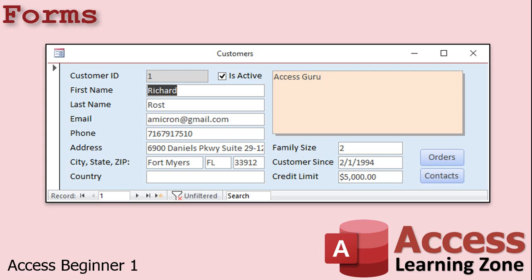Forms also provide you with additional control and security over your database. You can control which fields your end users can see and what data they can edit. If you don't want them seeing the credit limit, for example, don't put it on that form. You can keep it in the table and make a separate form for you or your managers, but your average end user doesn't have to see all of the information for every customer. You can control whether users can add data, edit data, delete records, all using forms.